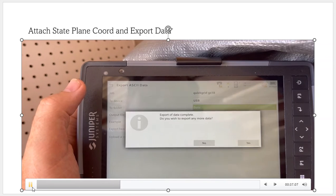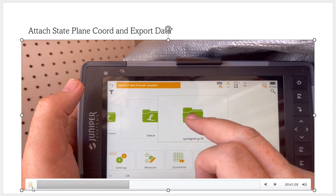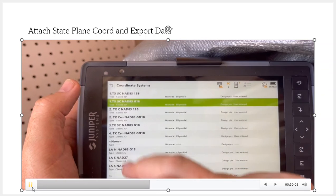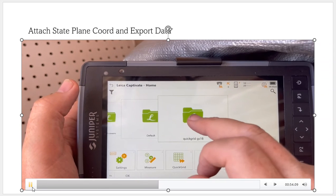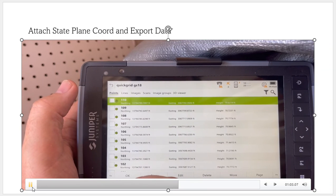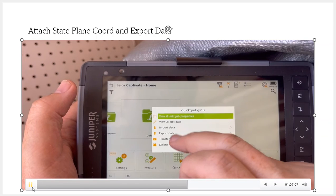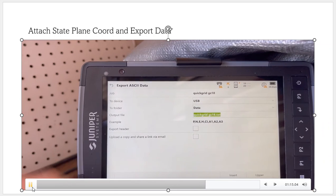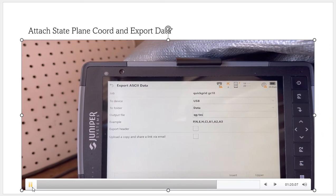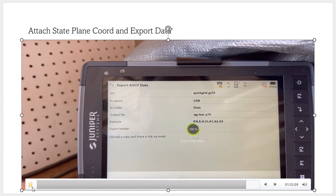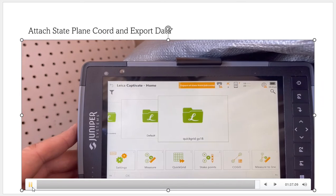Another way is if I wanted to convert this back to State Plane — if I used this to generate a local coordinate system but want it in State Plane, I go to Properties and change the coordinate system back up. In this case, we want Texas South Central GS18. Hit OK and when I hit Store, all coordinates will be transformed into my 13 million, 3 million local transformation. That's the beauty of Captivate. If I need them in State Plane, I can then Export Data, ASCII, USB, and name the job Quick Grid Texas South Central GS18 to put that metadata on there. That shows how quickly we can use the local Quick Grid to collect data, then convert back to State Plane to export.